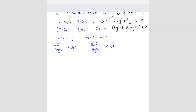Next we need to know which quadrant. Using 'All Sin Tan Cos' — for sin to be positive it's quadrant 1 and quadrant 2, and for sin to be negative it's quadrant 3 and quadrant 4. So the first value gives quadrant 1 and 2, the second gives quadrant 3 and 4.